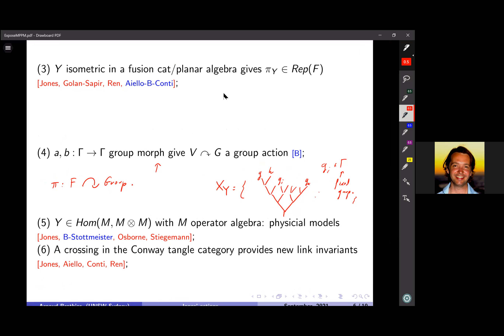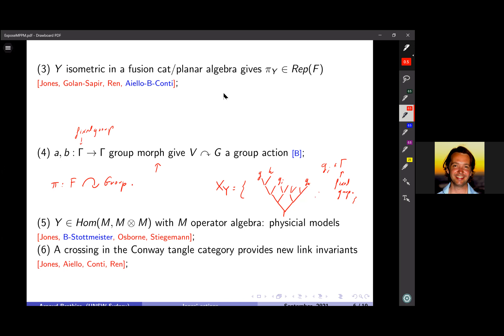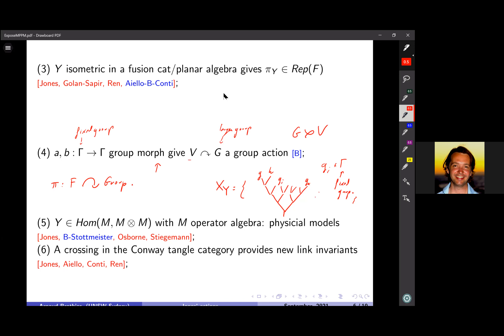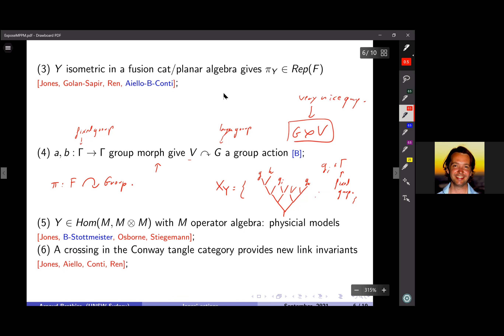One of the things I've been working on quite a lot is building groups with this technology. You take the category of groups, fix one group Γ, take two group morphisms A and B, and from that you can build an action of Thompson group V on a new, larger group. Taking the semi-direct product gives you a very interesting new group construction.